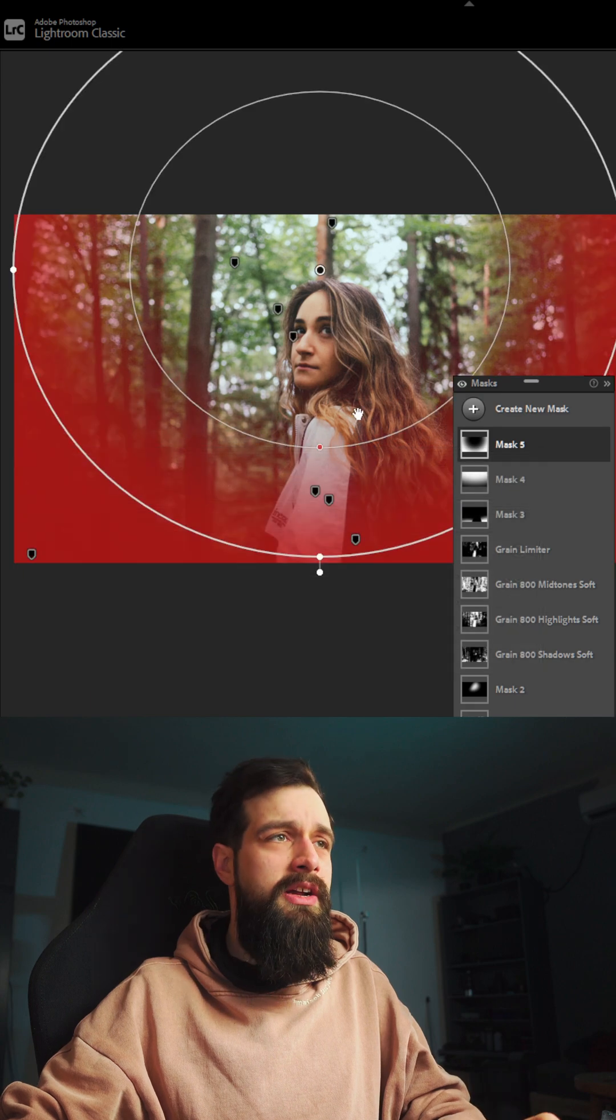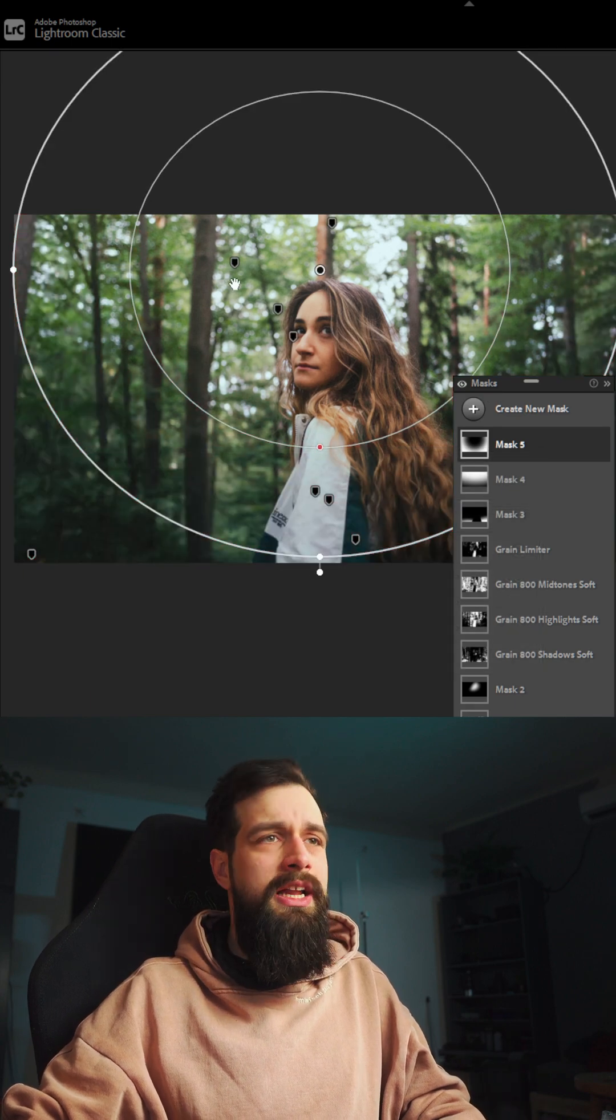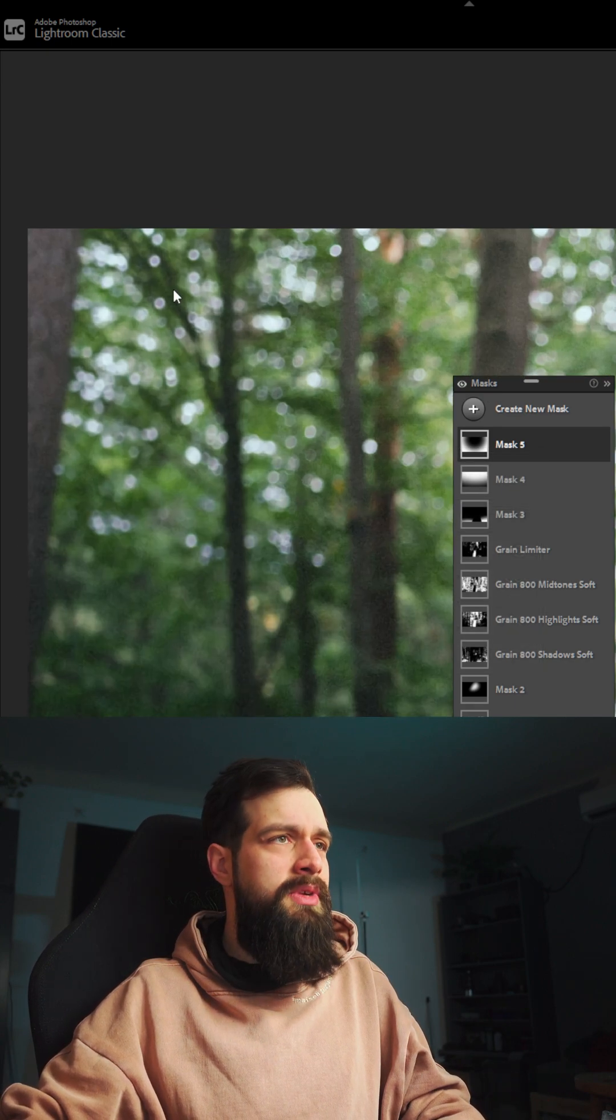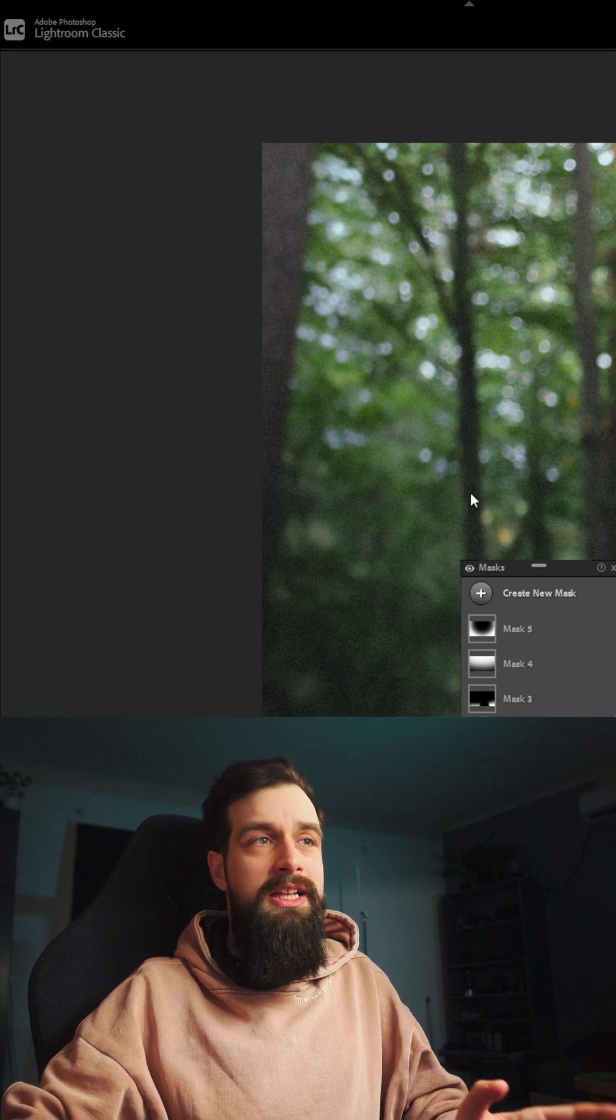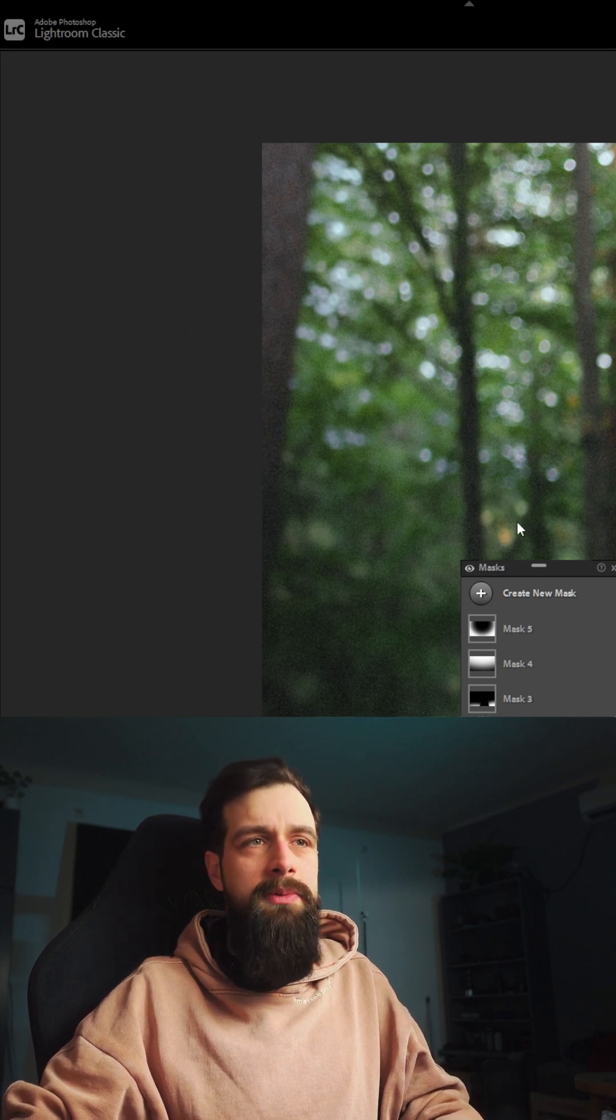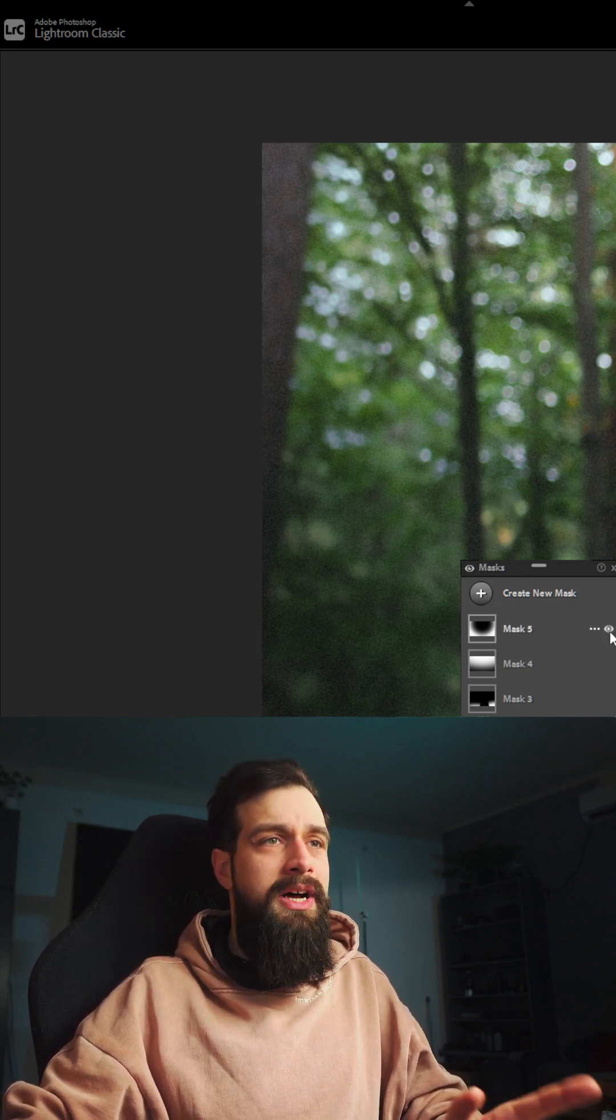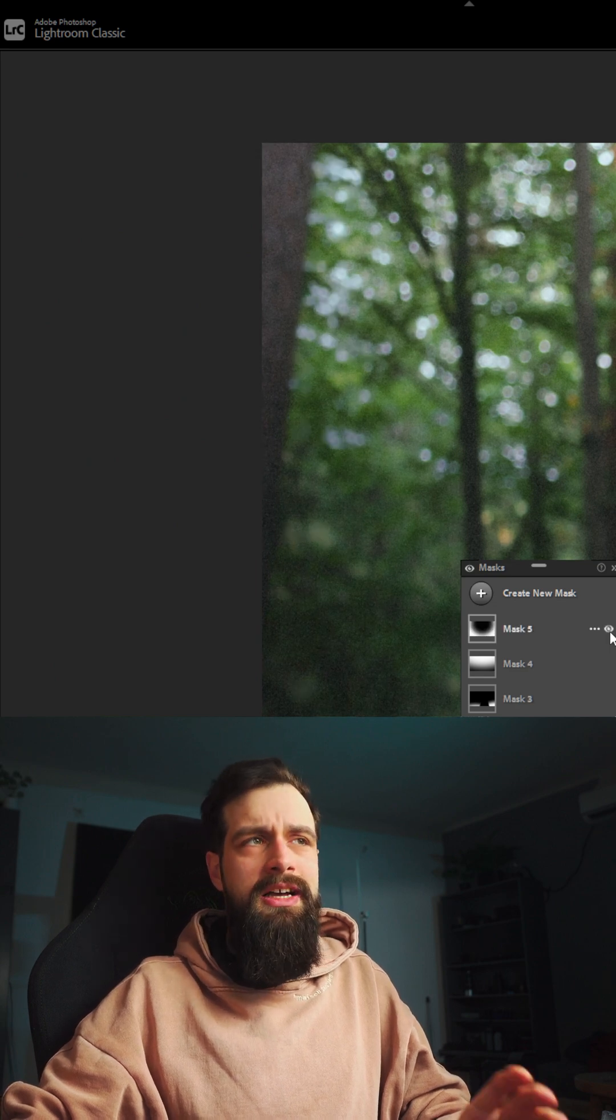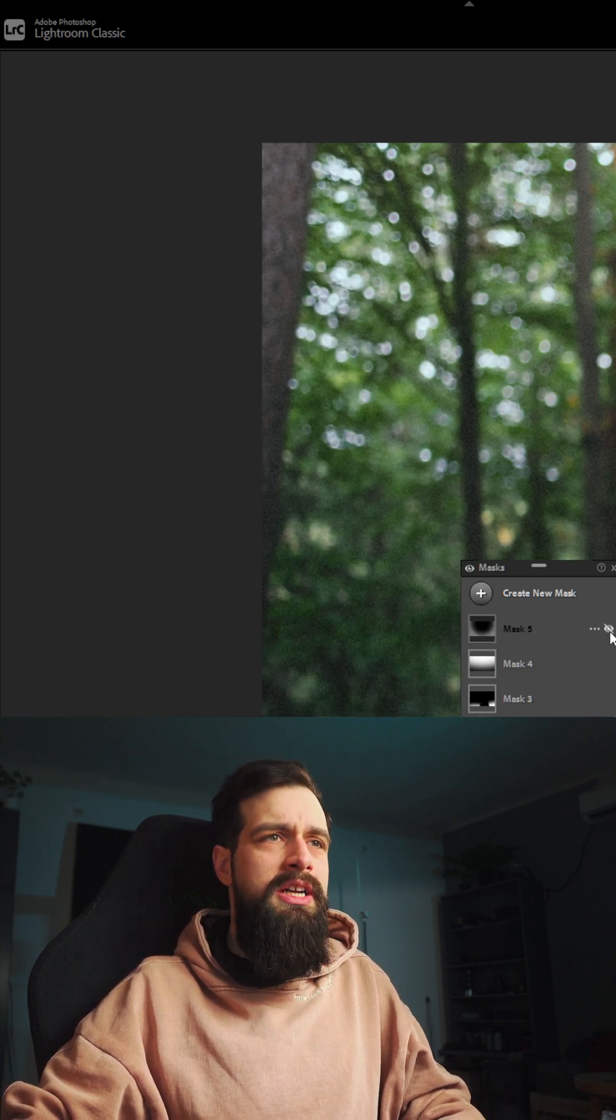This might vary from photo to photo and I know it doesn't look like much now, but if we zoom in into the corner you can see that the bokeh balls look nice and creamy now and they are not distracting. But if I turn off the mask you can see how much sharper they were.